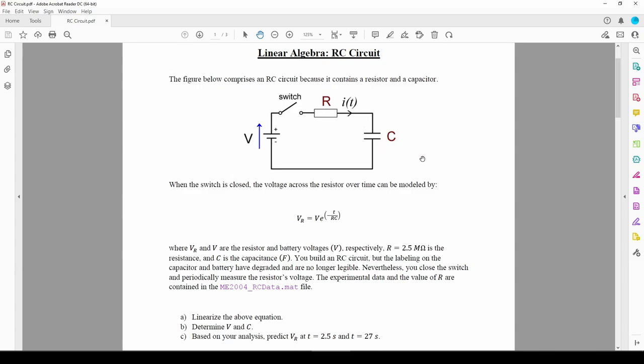Our goal is to use least squares regression to find these values, then use the values to predict the resistor's voltage at some times. Let's pop into MATLAB to examine the data.